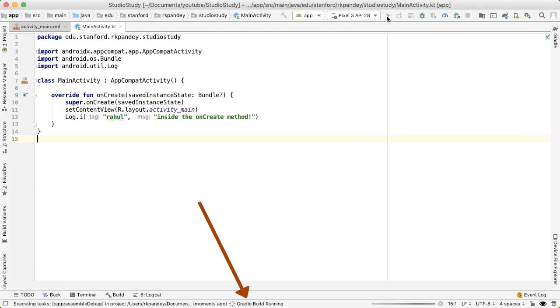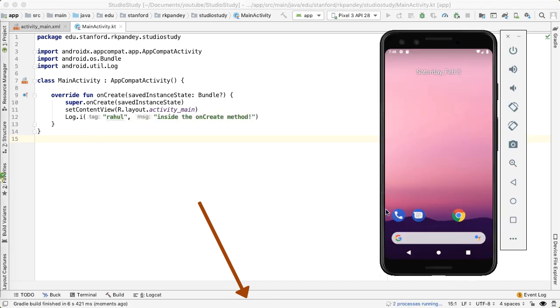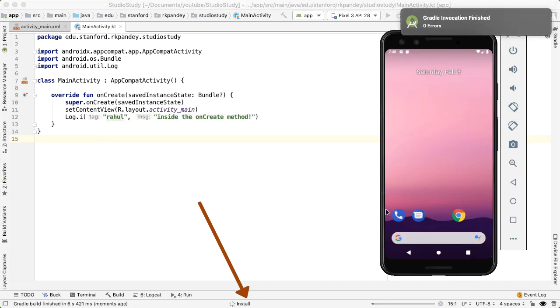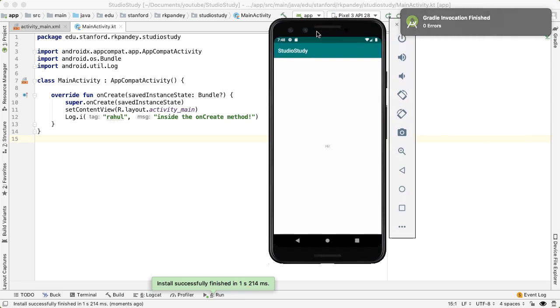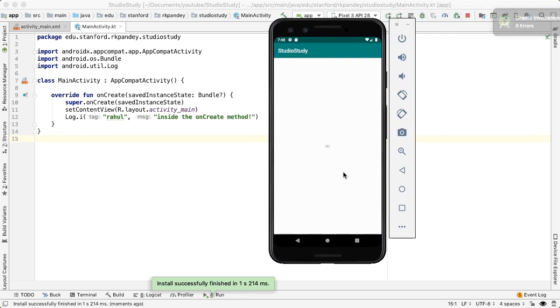And let me tap on this green arrow icon to run our application. And again, this status bar at the bottom of Android Studio will tell you when it's actually deployed onto your emulator. So here you can see that it got deployed, and just as we expected, we see our layout, which says hi.